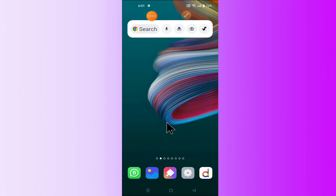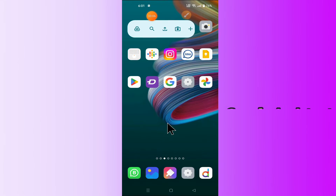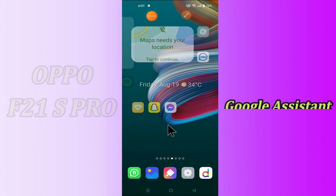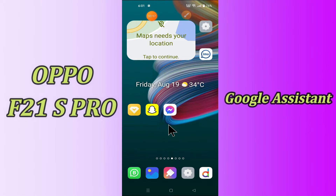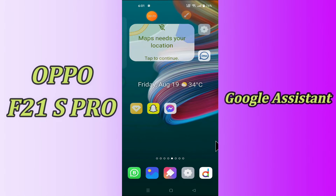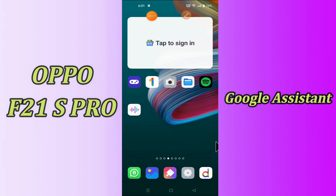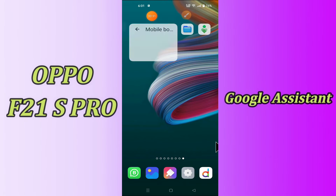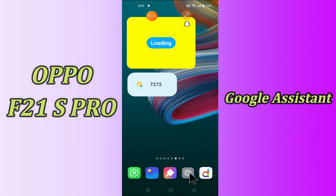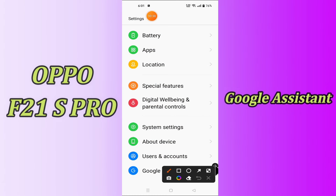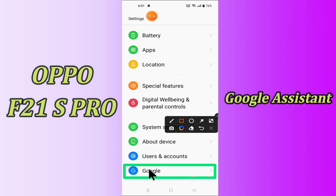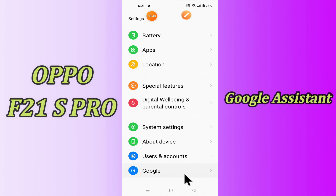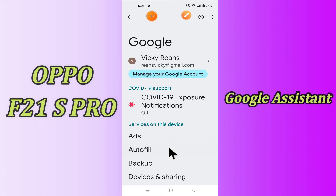Hi everyone, today in this video I'll tell you how you can enable Google Assistant in your device, Oppo F21s Pro. I'll show you the best Google Assistant tricks and hidden features. If you are new to my channel, don't forget to subscribe and press the bell icon. Watch the complete video and learn how you can do it. Let's do it.